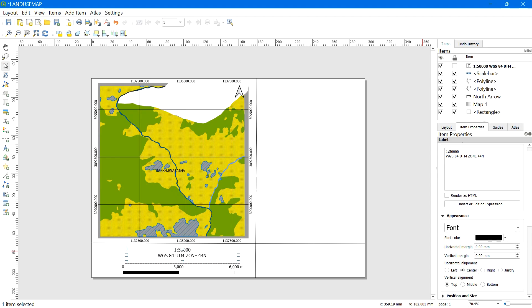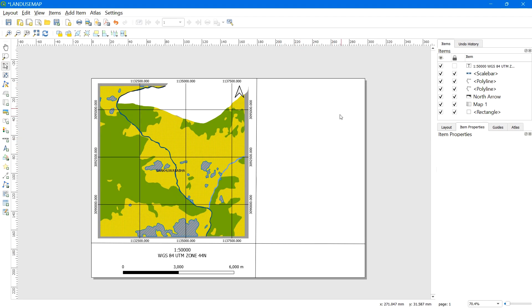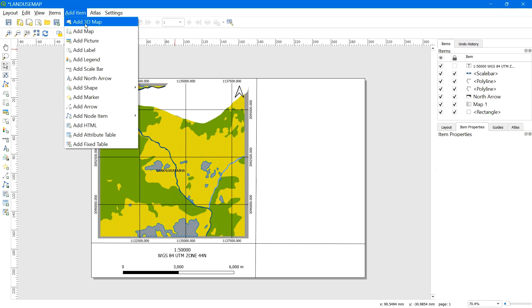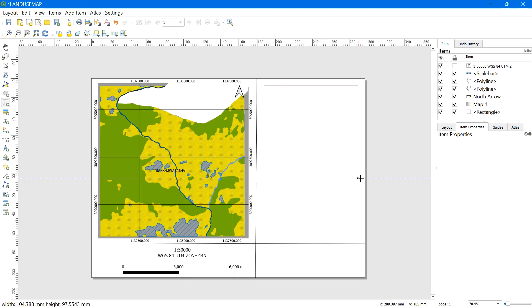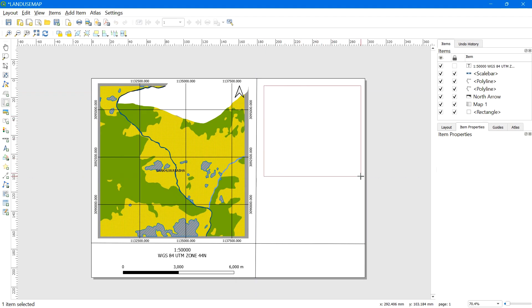Now let's add a regional inset map to show where the study area is located. If you don't want a regional map, you can skip this part. To add the regional map, go to Add Item, select Add Map, then left-click and drag to create the map frame in the desired area.